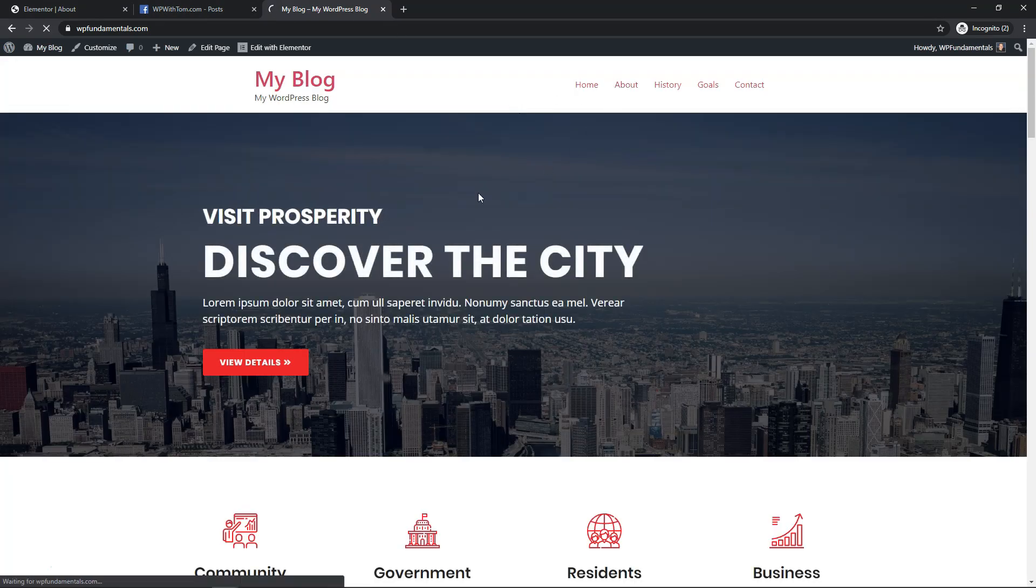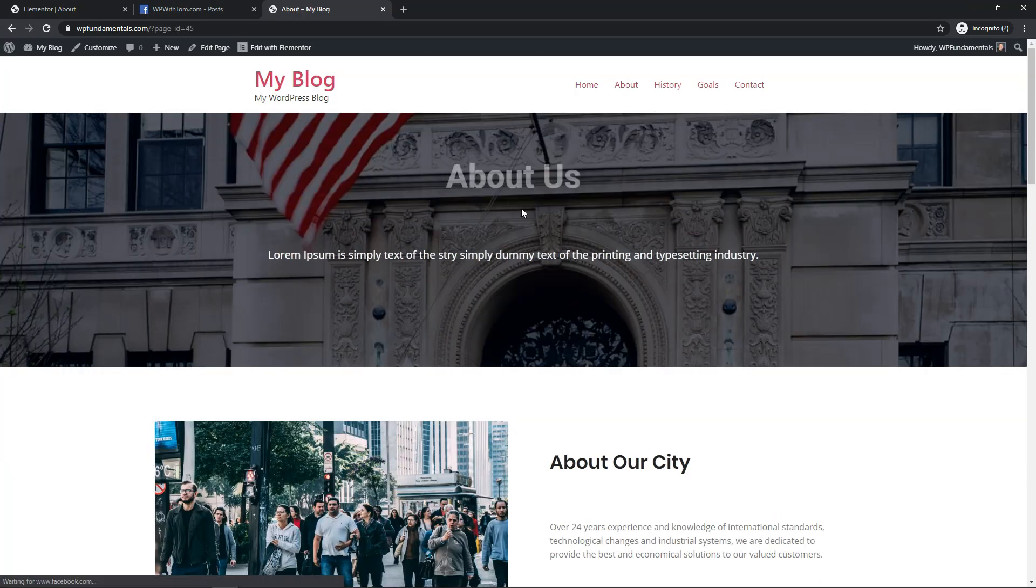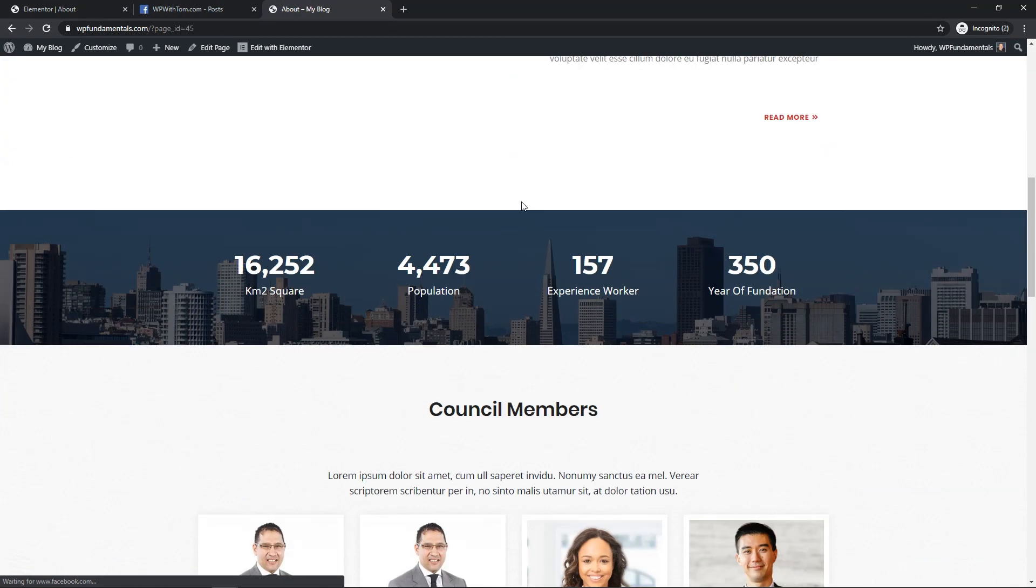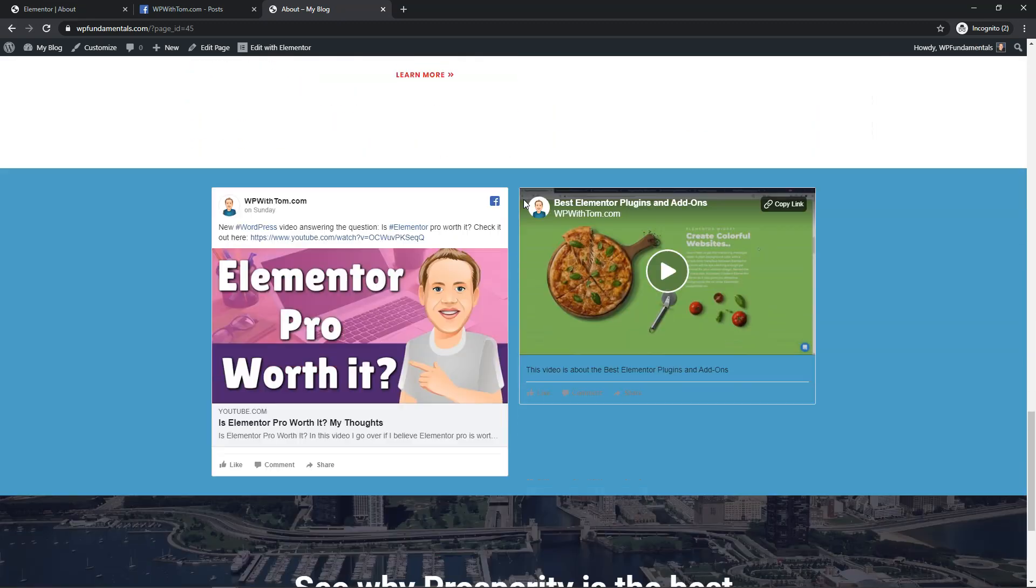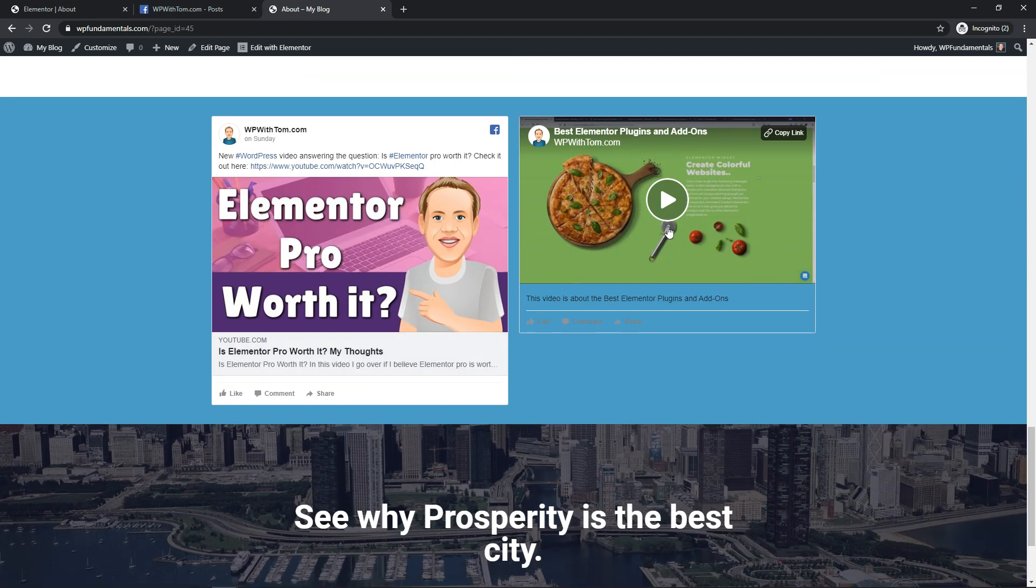I'll go to the about page where we're at and if I scroll down you can see that down here this is the section that we just added with the post embedded and then the video embedded.